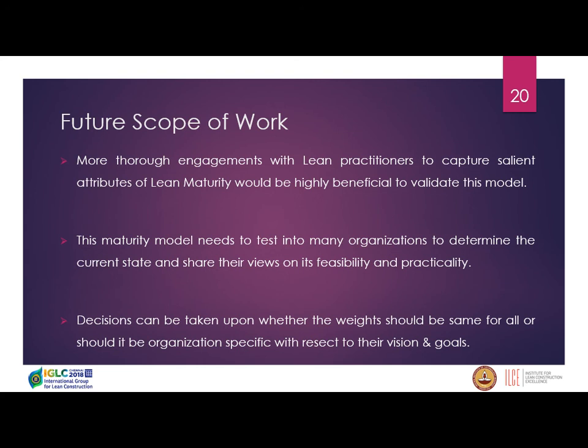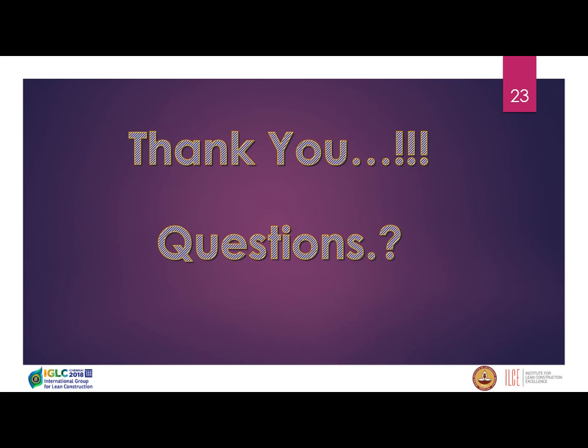Future work includes checking the feasibility of the framework. One more consideration is whether the weightages should be organization-specific based on their visions and goals, or more common across all organizations. We tried to keep them more common here, but that question remains open. Thank you.